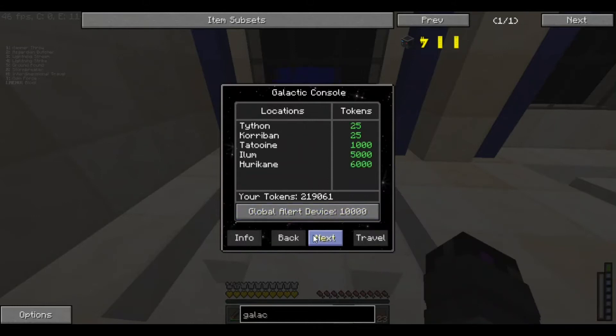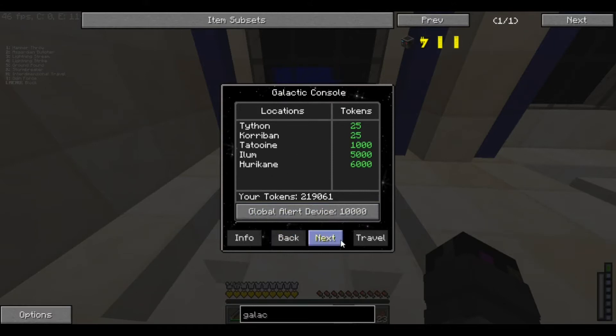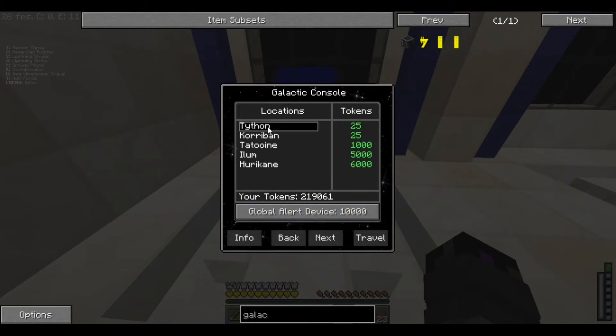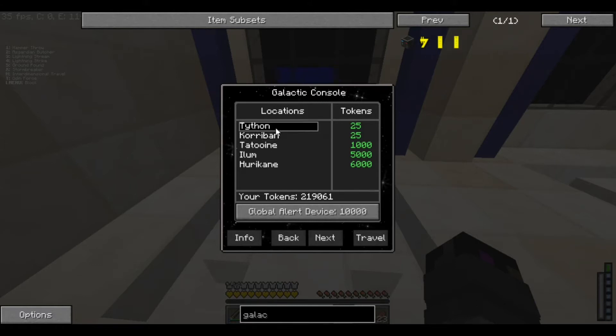And, next. See, by pressing next, we get access to all these different ones. Now, if we wanna go and actually get to become a Jedi, we go here to Tatooine, which we will be becoming a Jedi. If we wanted to become a Sith, we would go to Korriban.